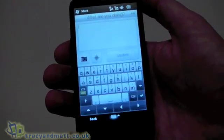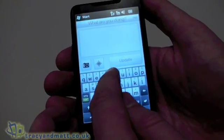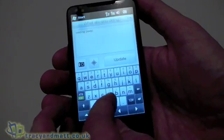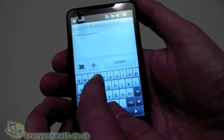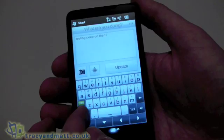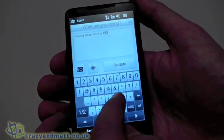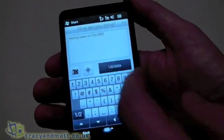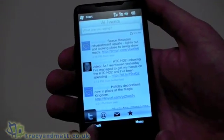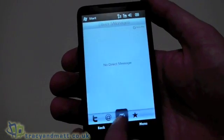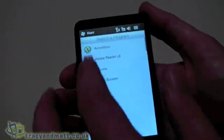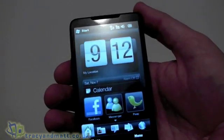Let's go ahead and put in a tweet — testing Peep on the HD2 — and we can send that tweet, and that's gone out. I can also see all my direct replies, direct messages, favourites and so on, and we can come back out of that altogether and quit back to the home screen.